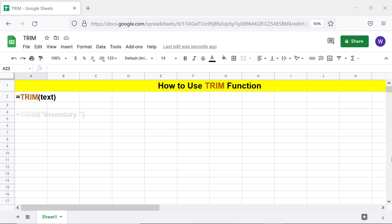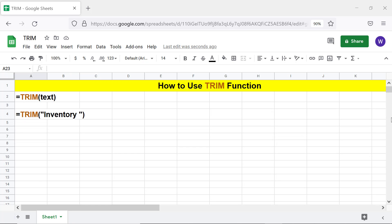Here is an example — text can be a hard-coded text or a cell address. For info on the LEN function, please refer to the tutorial 'How to use LEN in Google Sheets.'